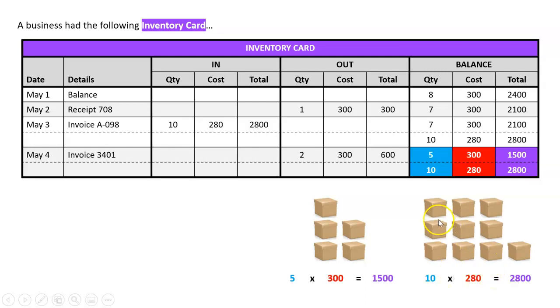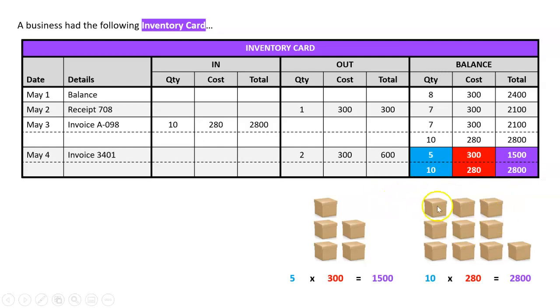Now remember, these are all the same inventory. We don't know what it is. Could be an iPhone, could be a car, could be fruit and vegetables. We don't know, but the point is they all kind of look the same. It's very hard to distinguish each one.